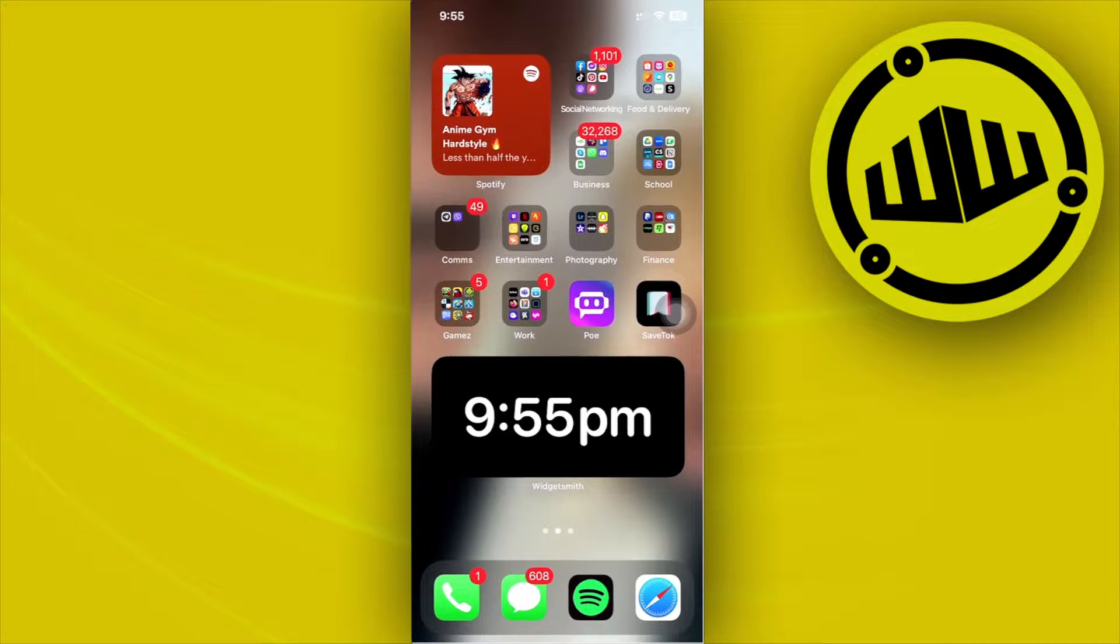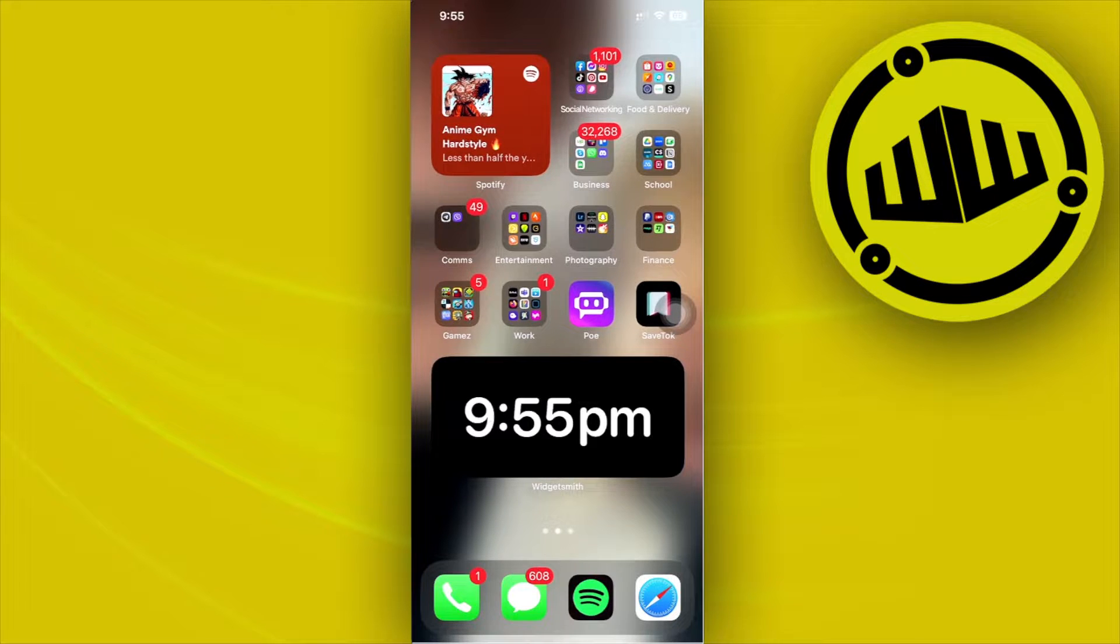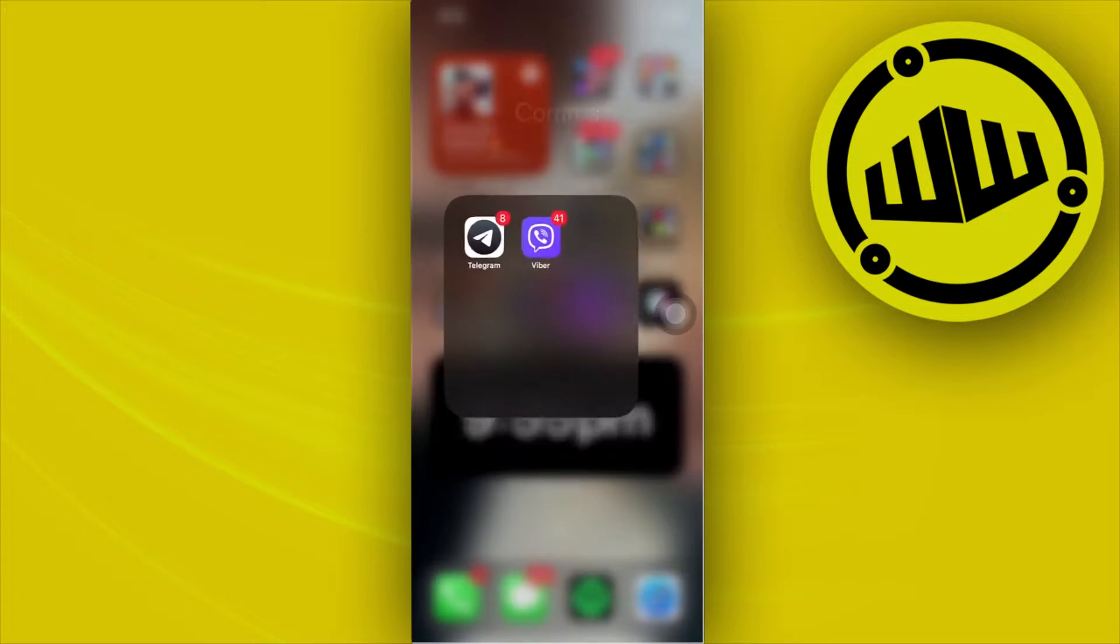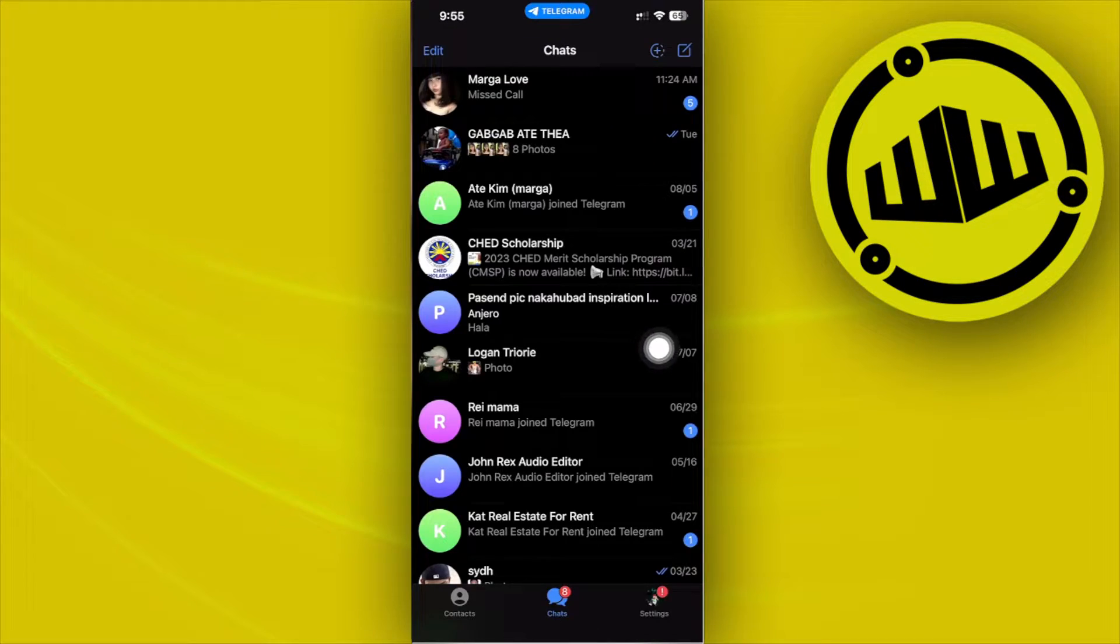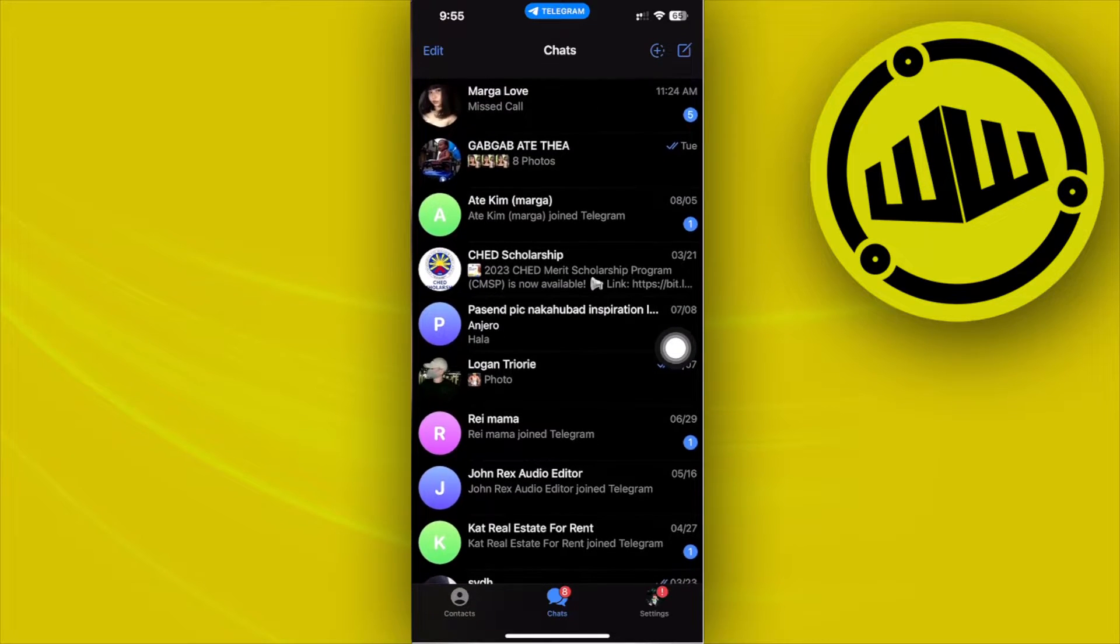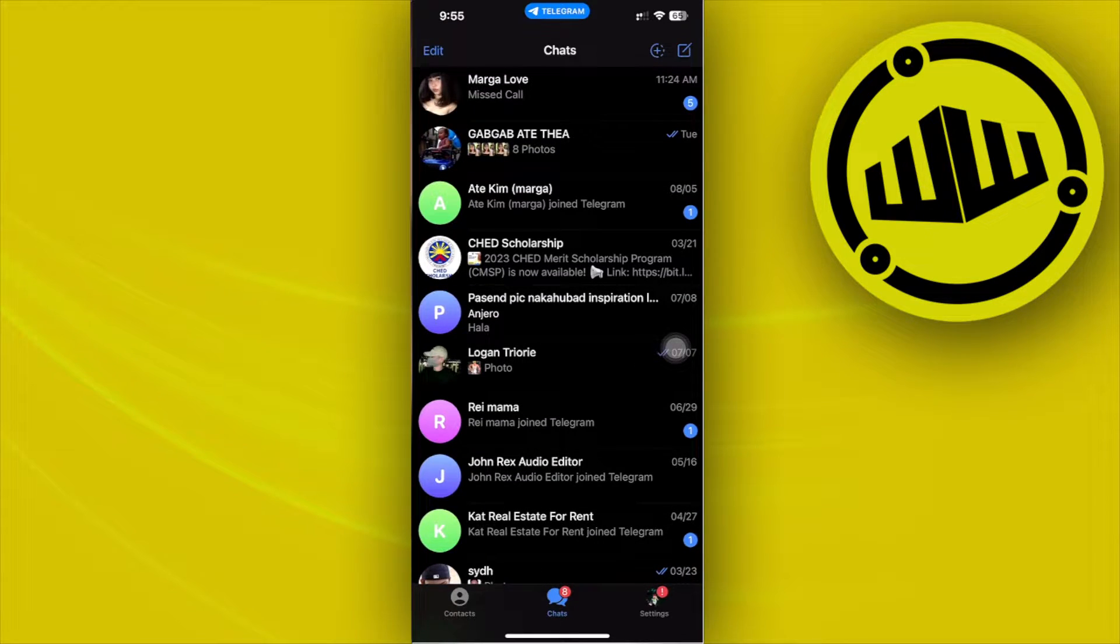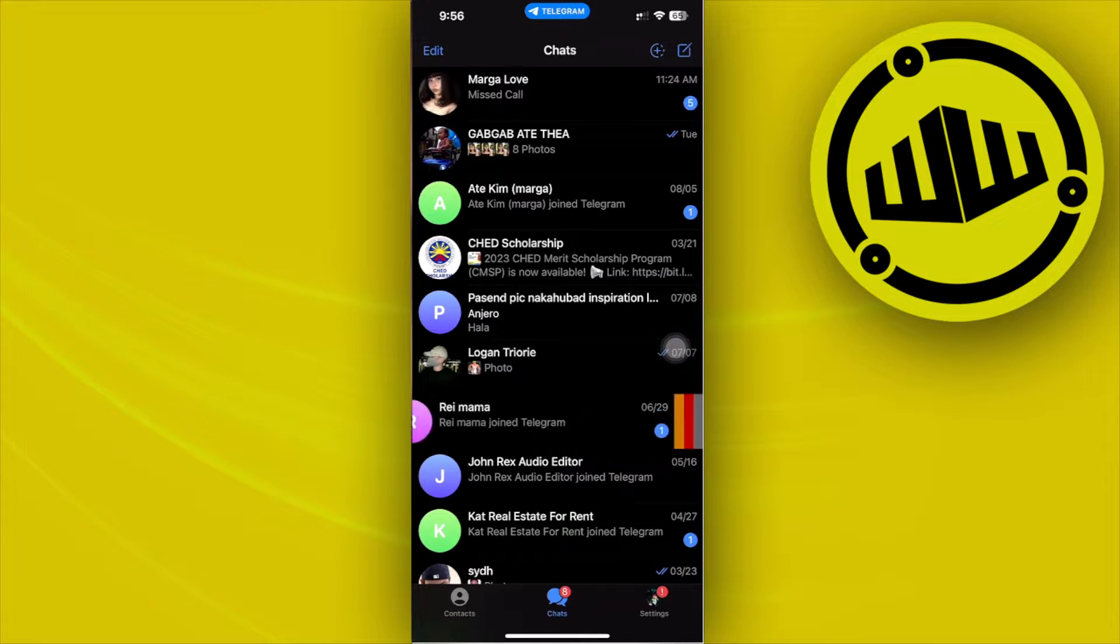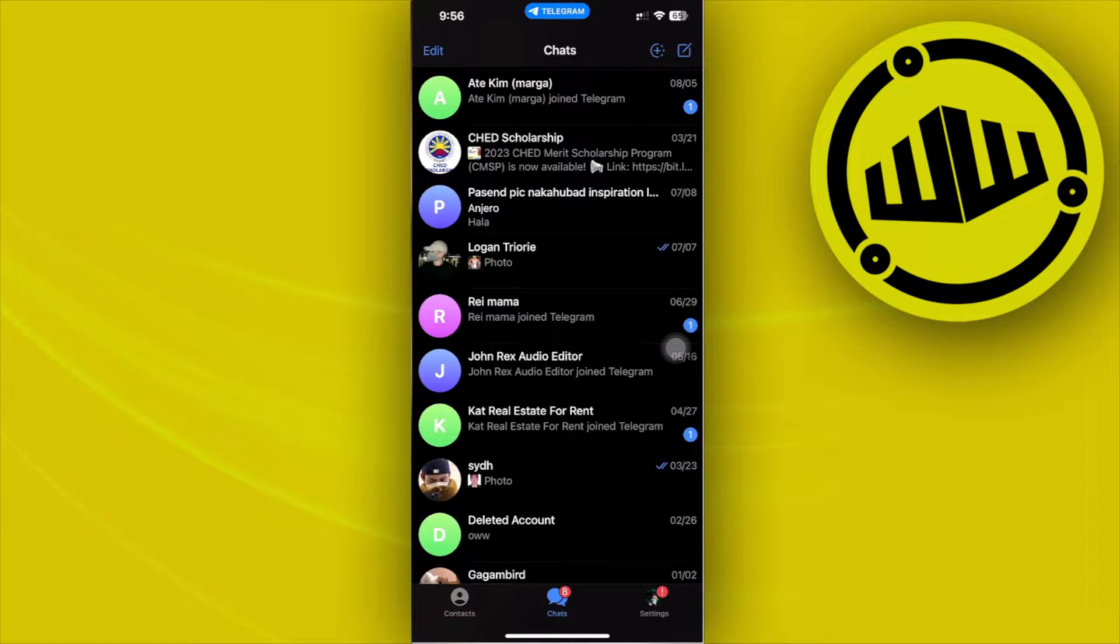All right guys, so what we need to do first is to launch the Telegram application. Now I would like you to choose a specific chat that you want to send an expiring photo to. In this case, I'm going to choose this chat right here.